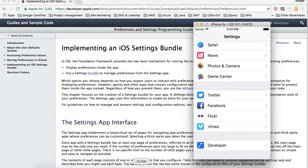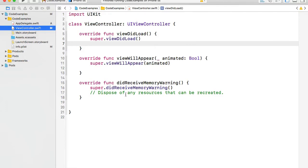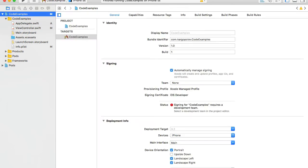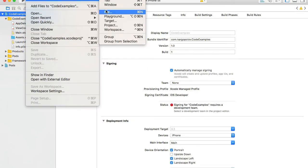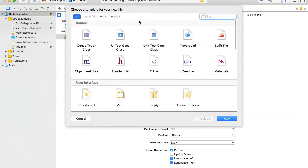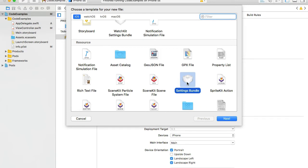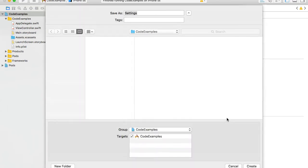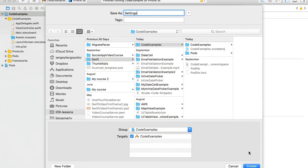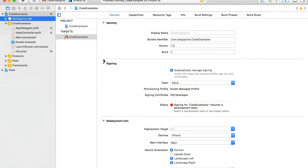I have a new Xcode project opened here and I will use it as an example to create a new iOS settings bundle. To do that, I'll select my project, then go to File > New File, scroll down to the Resource section, select Settings Bundle, click Next, and then Create. The settings bundle will be added to our project.